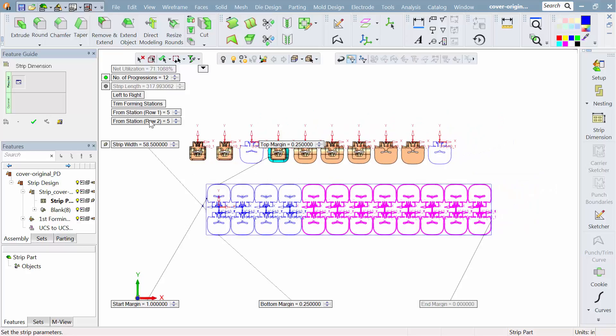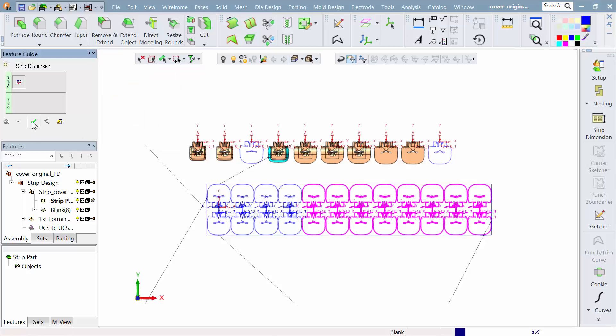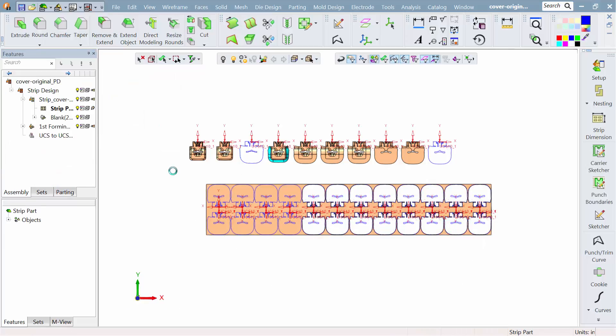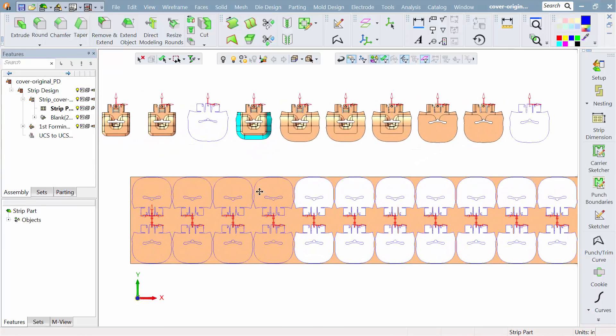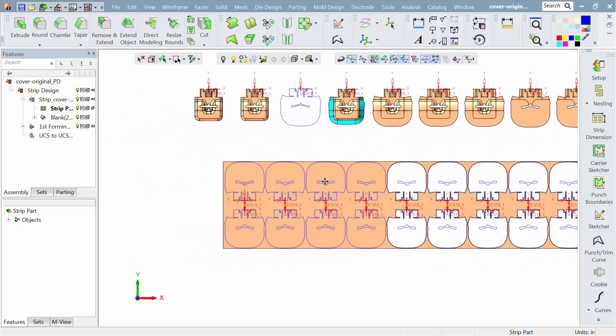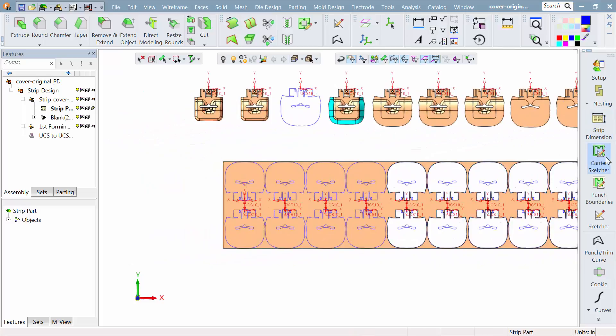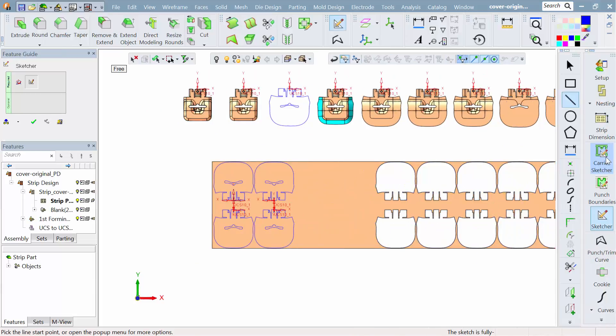So all this can be edited later. At any time I can go back, change the number of stations, change the distance in between, whatever my preference is. Do I want to work left to right, right to left? I can set that here as part of my preference.